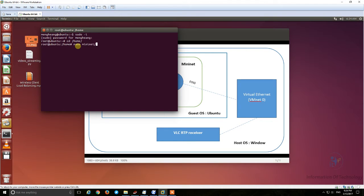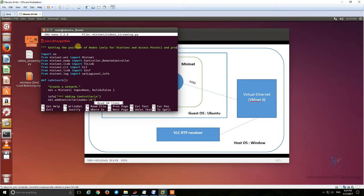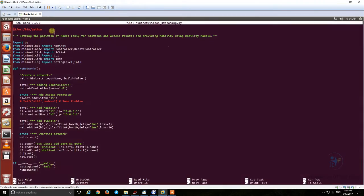I open the file in nano: nano mininet_video_streaming. You can check my code file. For host 1 I set package loss to 0%, and for host 2 I set package loss to 50%.